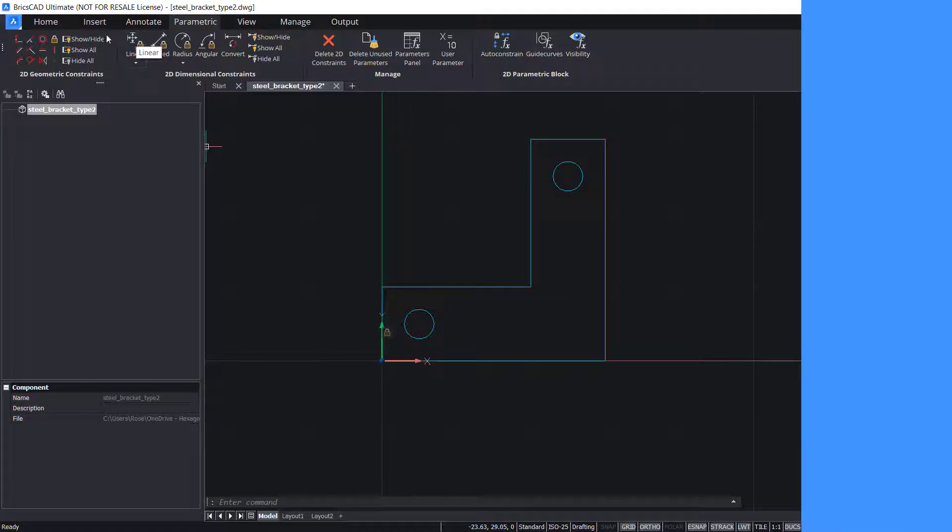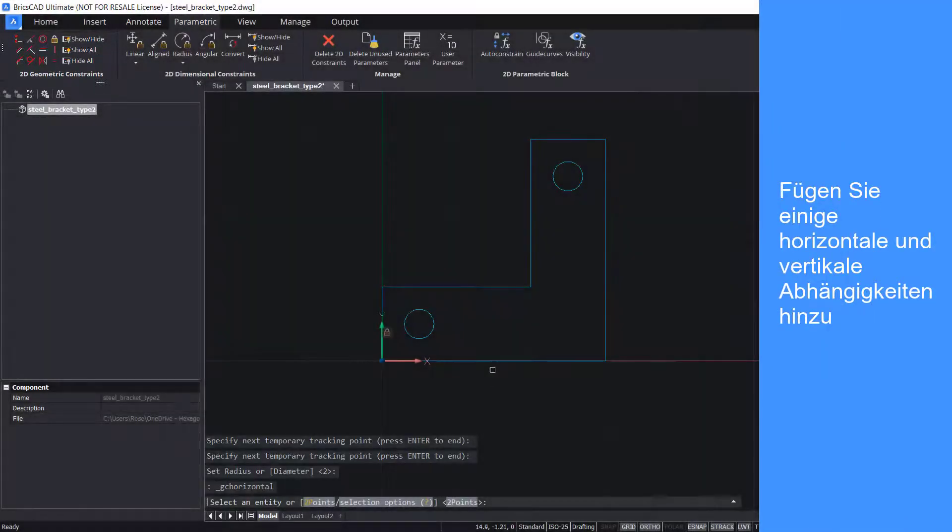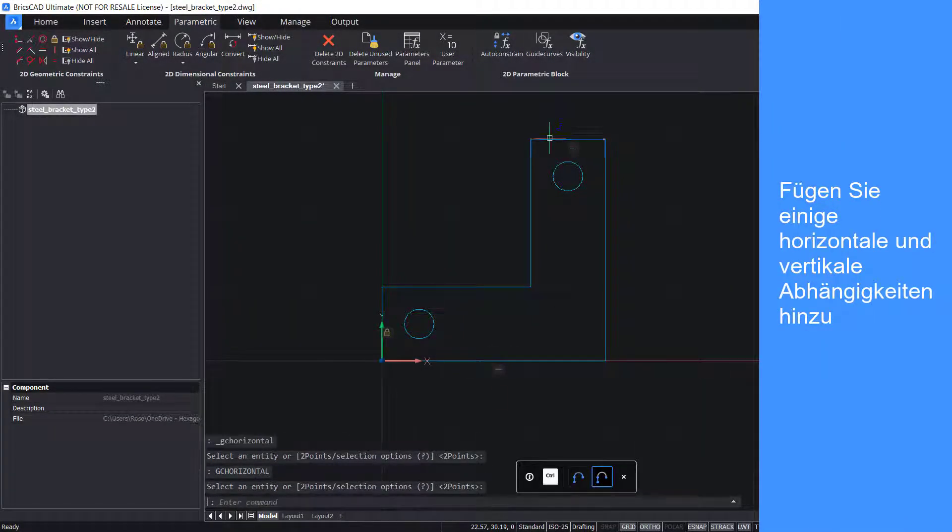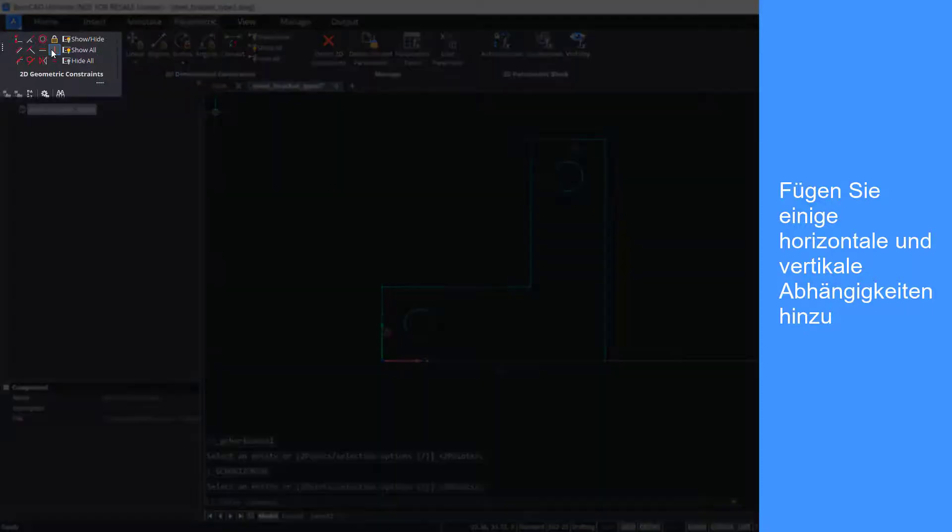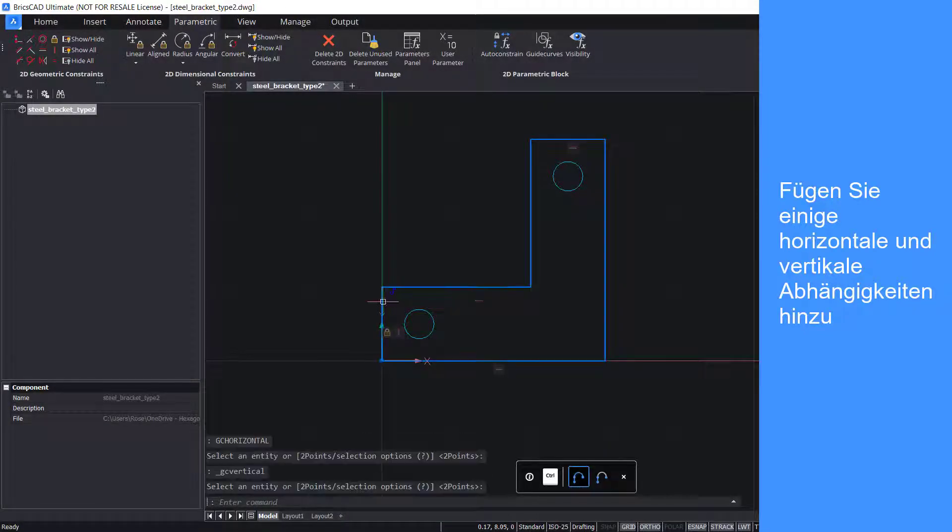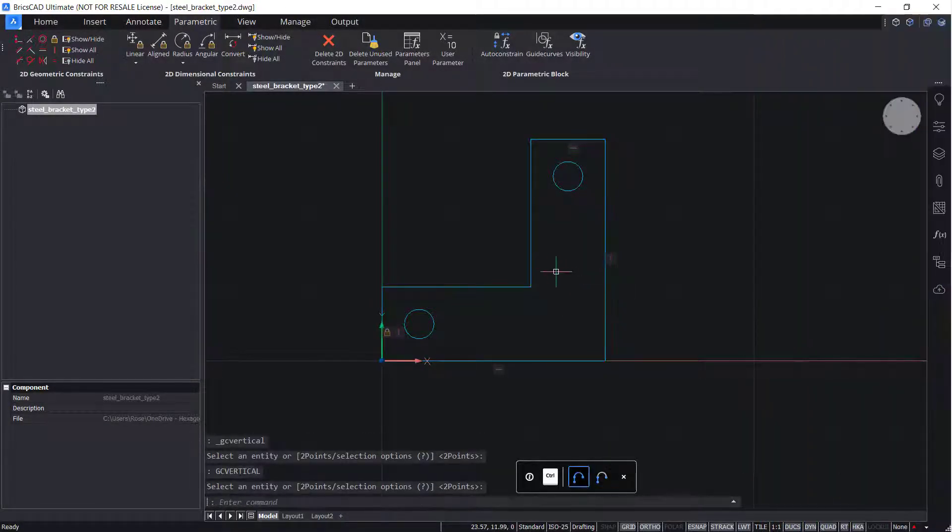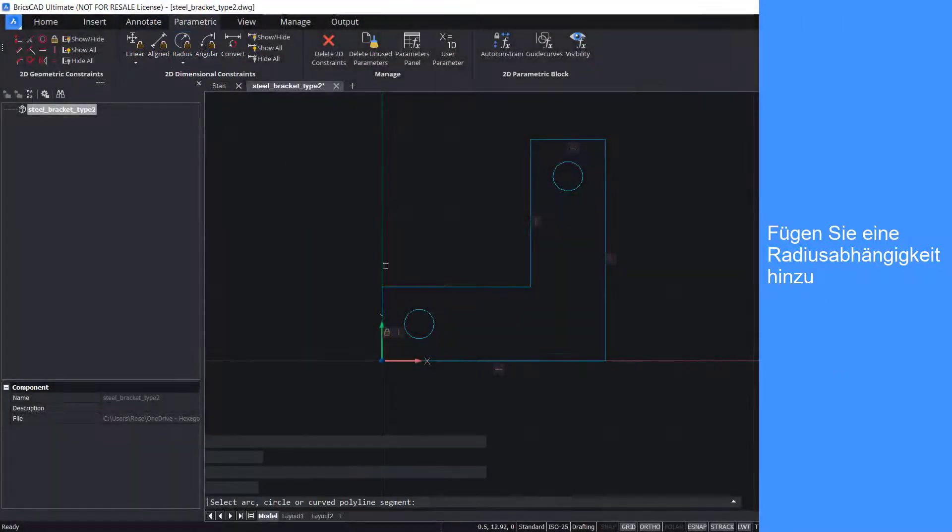Add some horizontal constraints and vertical constraints. Add some radius constraints.